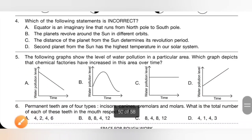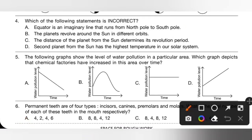Question 4: Which of the following statements is incorrect? Option A states that the equator is an imaginary line that runs from North Pole to South Pole — that is incorrect. The equator actually runs from East to West. So option A is the incorrect statement and the correct answer.